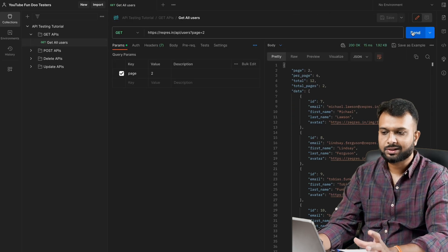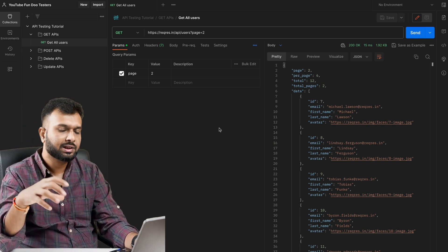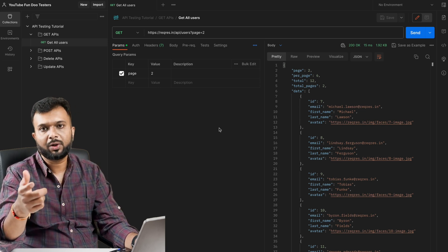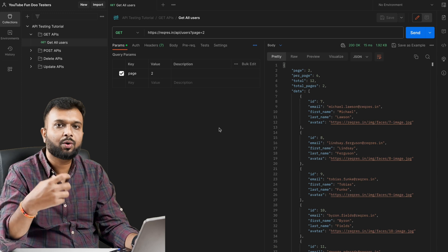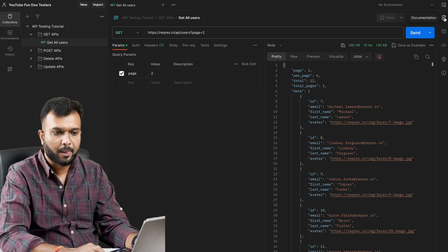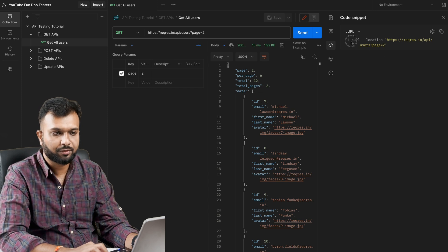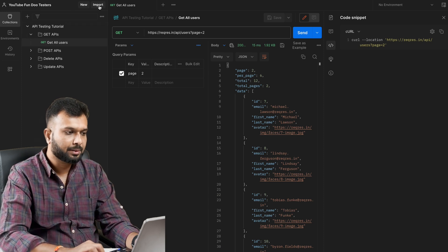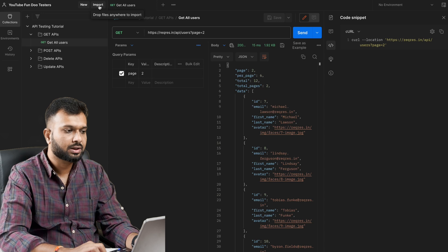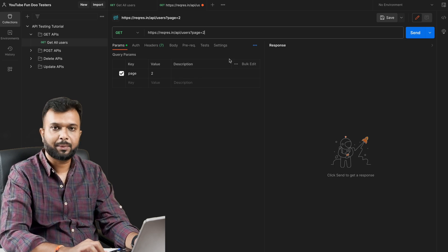Now we have all the APIs and can trigger them quickly. For example, if there is a bug with a particular API and I want to share it with a developer so they can replicate it, I can use the code option. There's a 'Code' button where I can copy the cURL snippet. I copy it and can share it as text. The developer can go to Import, paste the cURL, and the API is imported automatically.